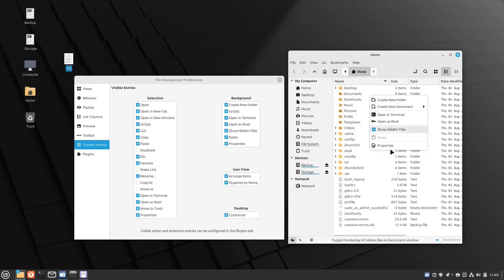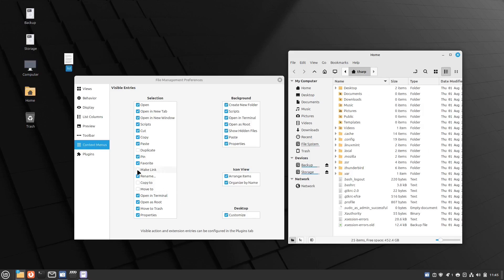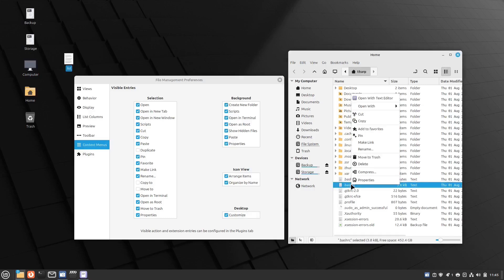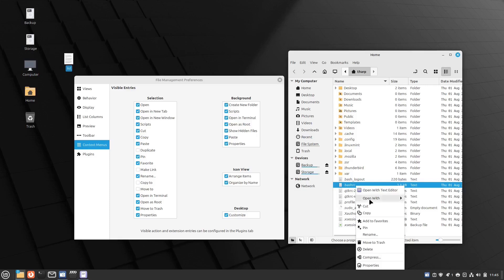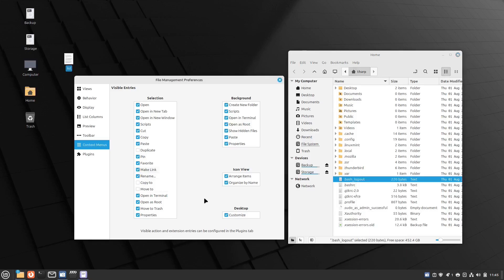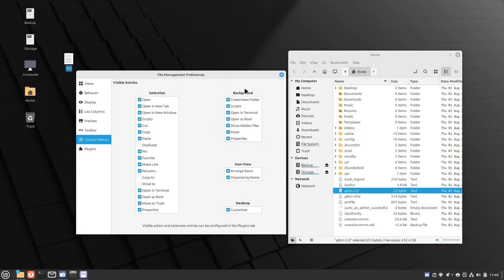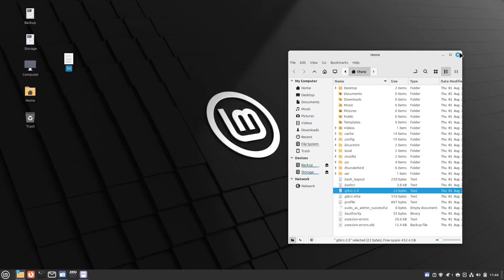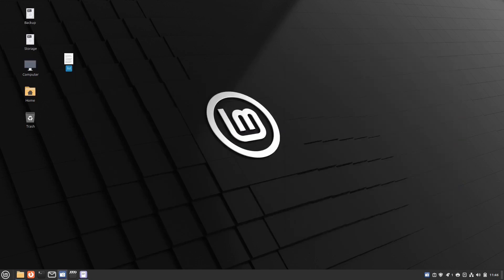Under Context Menus — your right-click menu — I can add options. One thing that doesn't appear by default is 'Make Link', which I use all the time. I turn that on, and then when I right-click a file I get the Make Link option. Without it, it's simply not there. I usually don't add Copy To or Move To but you can. That's it for file manager tweaks.